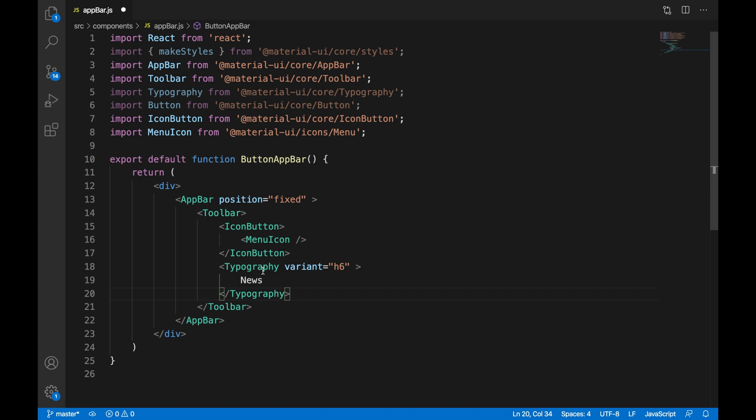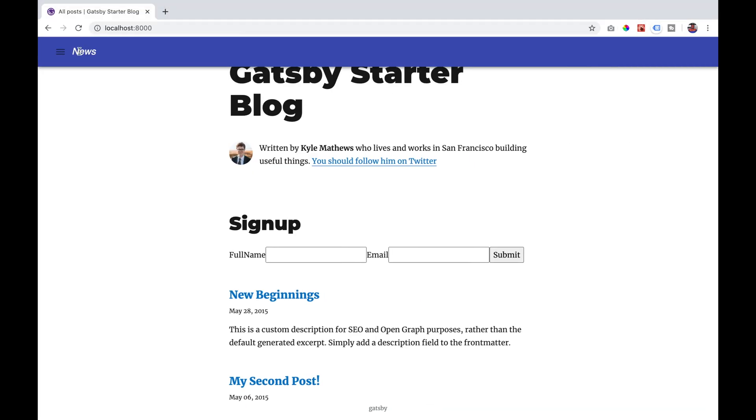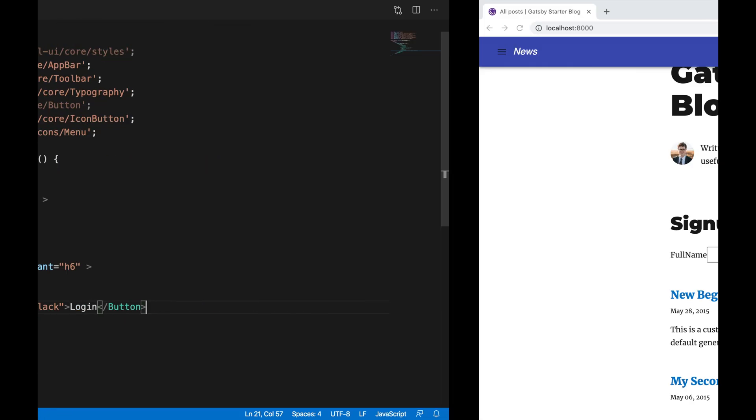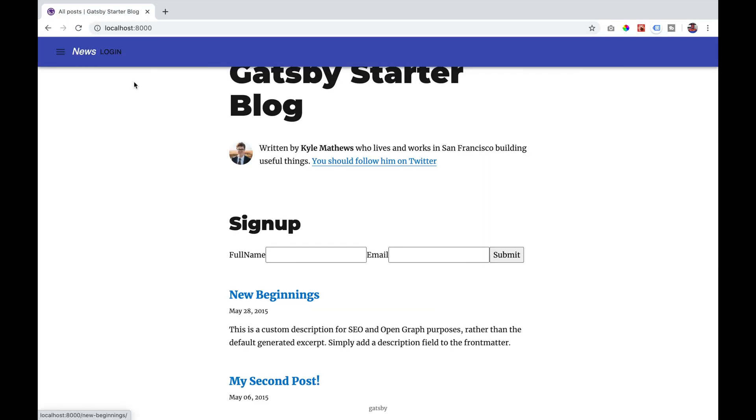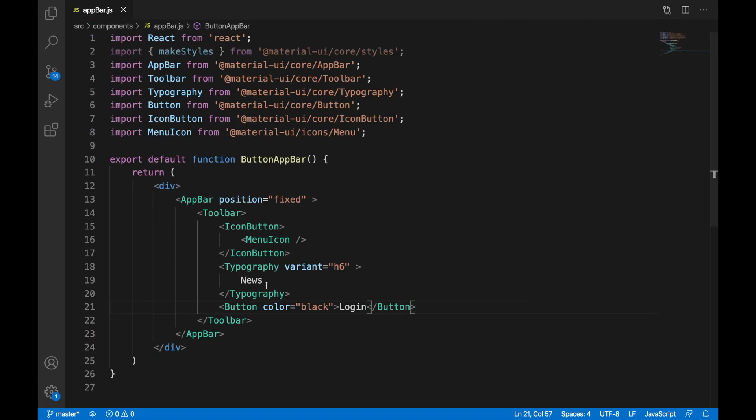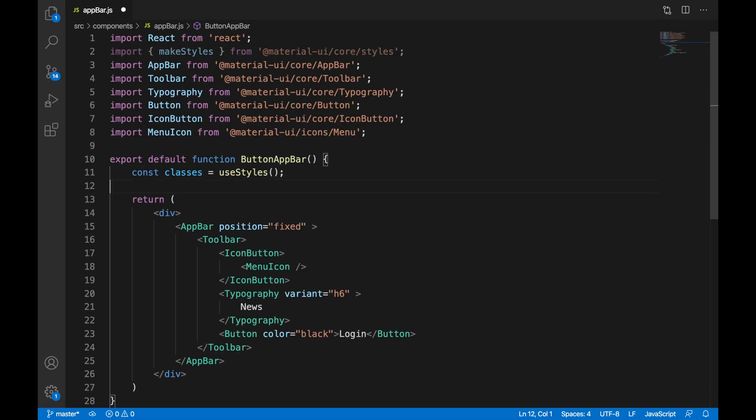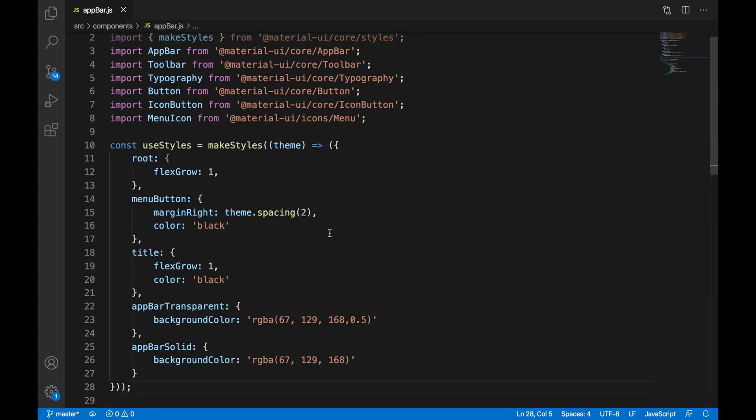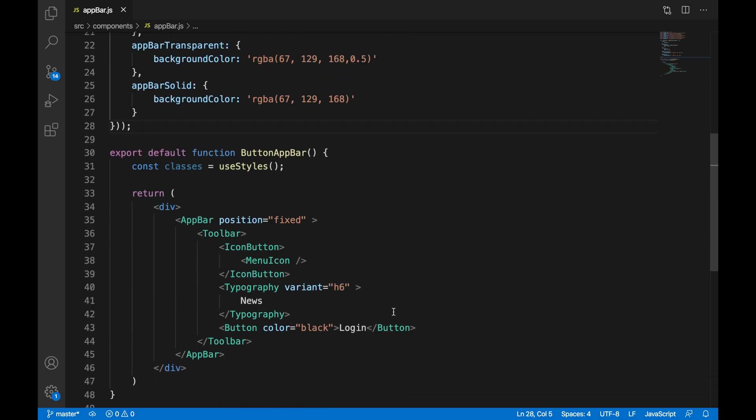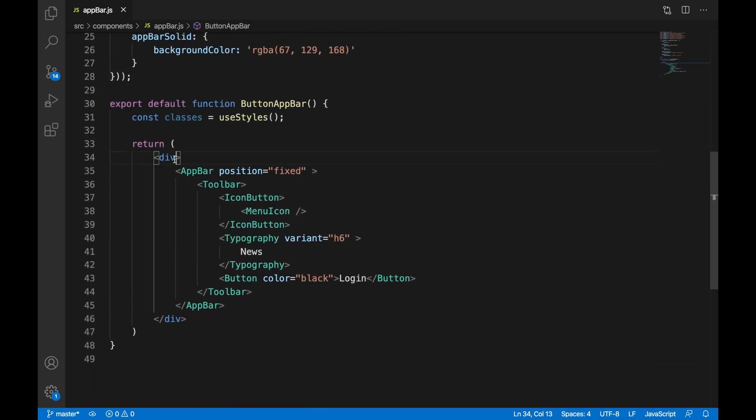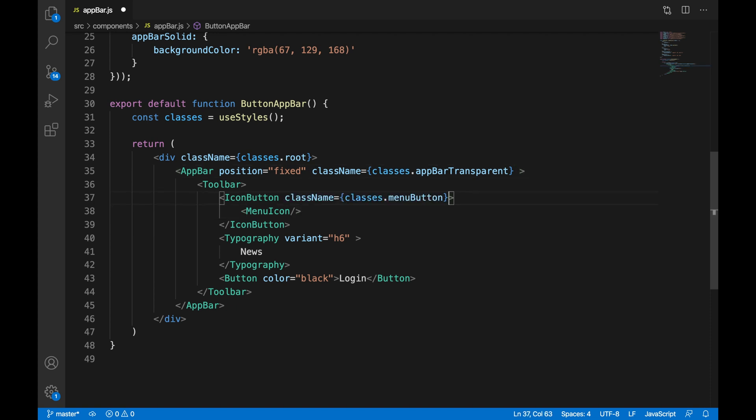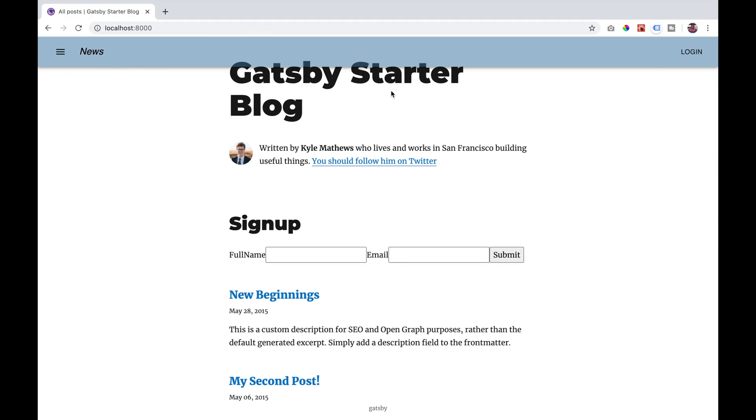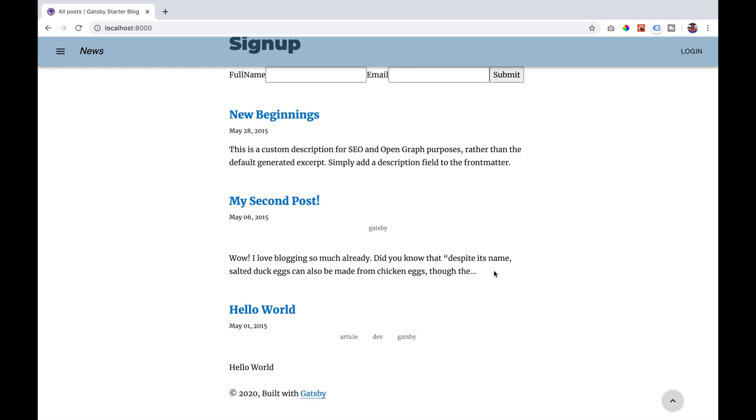We're going to add the word news and we're going to add a login button. We are then going to add some styling using Material UI classes and make styles. So we're going to have the menu button be the color black and we're going to have two classes app bar transparent and app bar solid. For now we're just going to put app bar transparent on our app bar and give our menu icon the menu button. If we look now on our website our navbar is transparent. However it doesn't change on scroll.